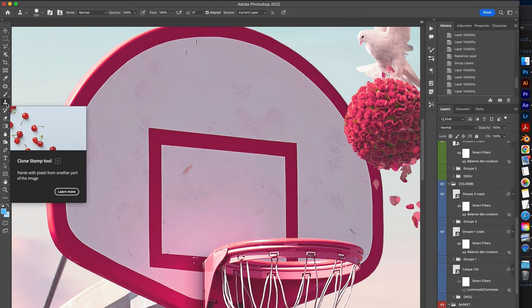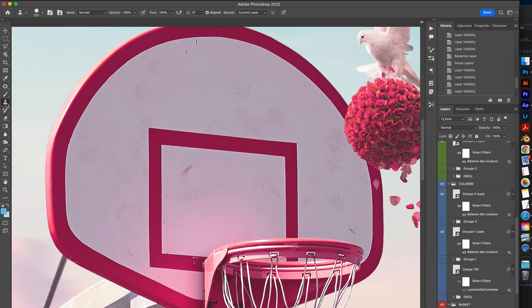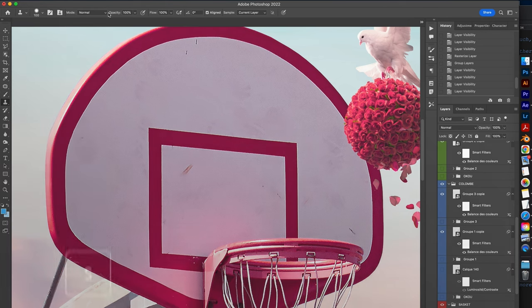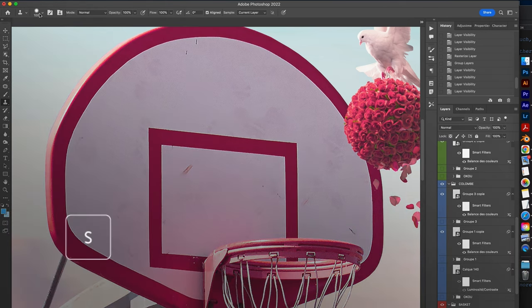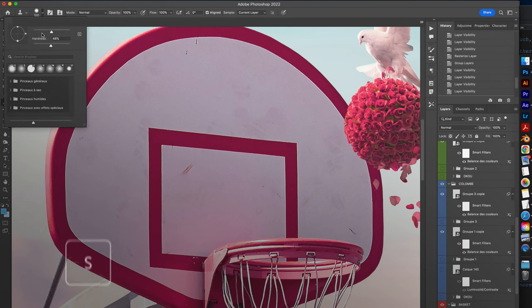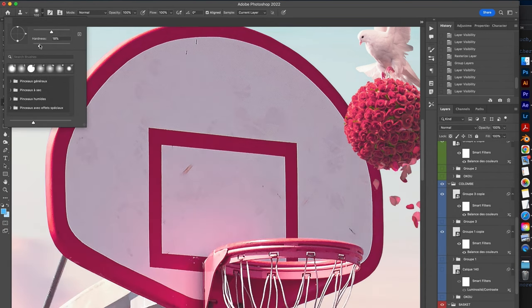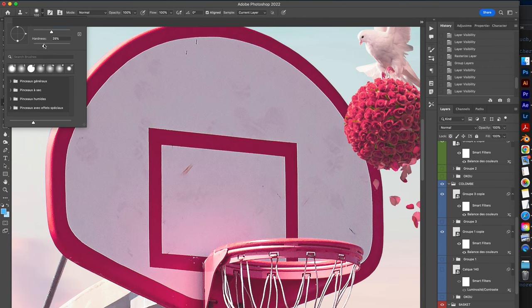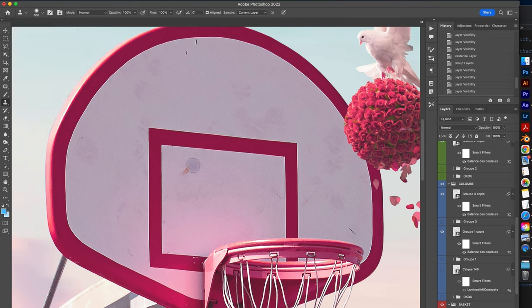To use the stamp tool is very simple. You have to select the tool in the Photoshop toolbar or just click S. Then you can use the option bar at the top to customize the parameters of the tool, such as the size, the hardness, or the blending mode, in order to obtain the effect you are looking for.